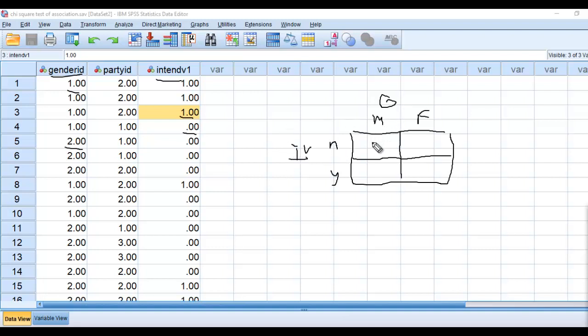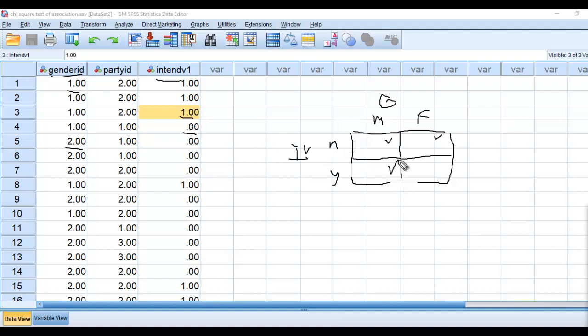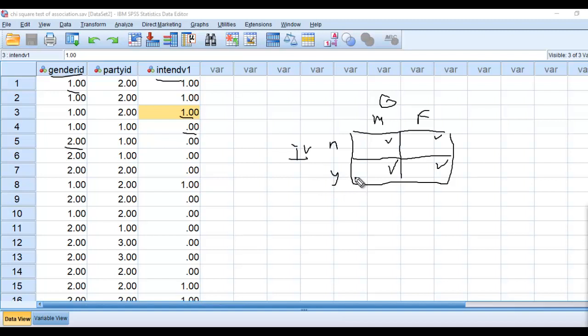Cell one one right here is reflecting males indicating intention not to vote. Cell one two is reflecting females expressing intention not to vote. Cell two one reflects persons identifying as male indicating intention to vote. And then cell two two is essentially those persons identifying as female expressing an intention to vote. So we have essentially four combinations here.